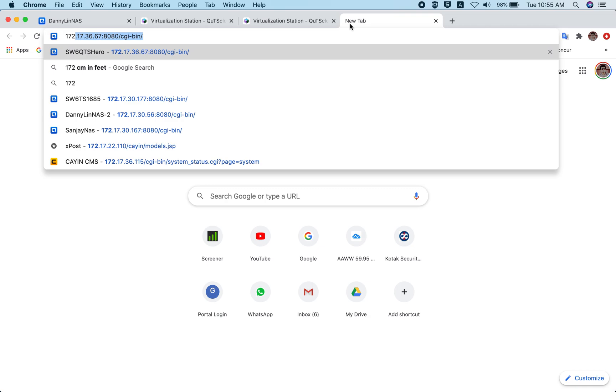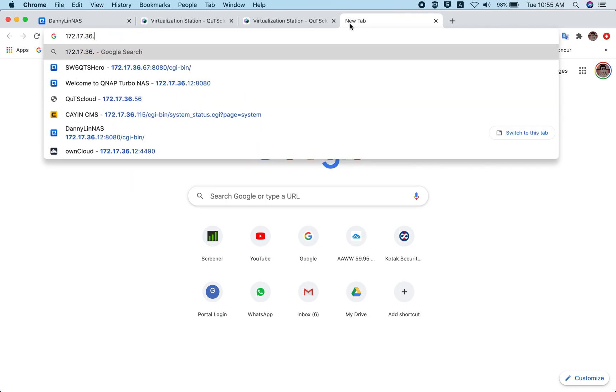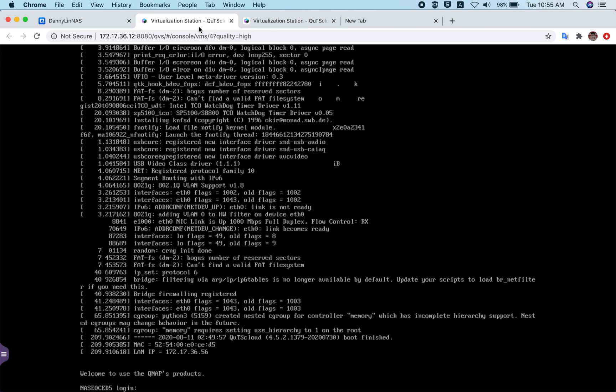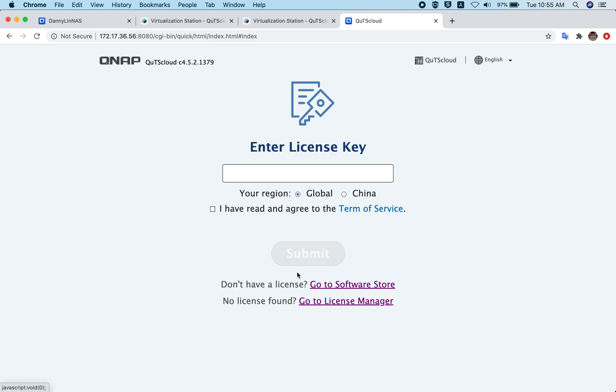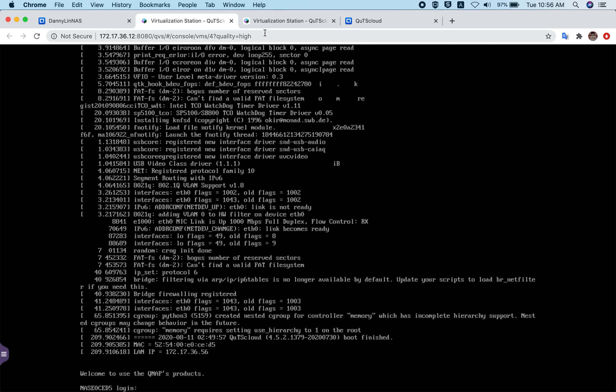However, you don't have to login through the console, because you can already see the IP address displayed. Just check the IP address and enter it in the web browser. The IP address for this machine is 172.17.36.56. Once you enter the IP address, you will be redirected to the initialization wizard of QTS cloud.